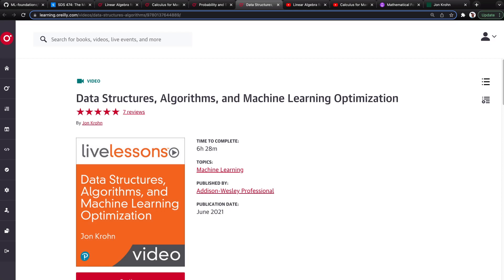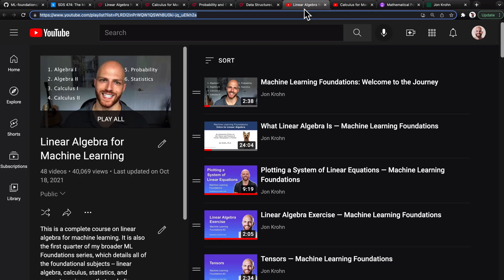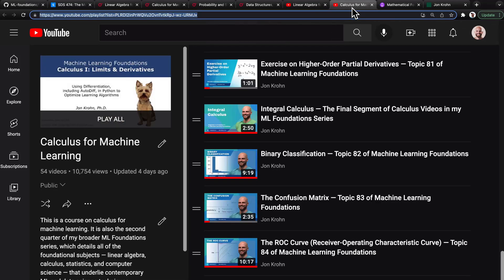Remember that I said my ML Foundations curriculum would be available for free. For that, I'm recording my own personal version of all the videos at home. The content available via O'Reilly was recorded in a professional studio with full-time professional staff. I'm releasing my home version onto YouTube — all of the linear algebra content is already available via a playlist, and the calculus content will be finished when we publish the final video to that playlist of over 50 videos next week.